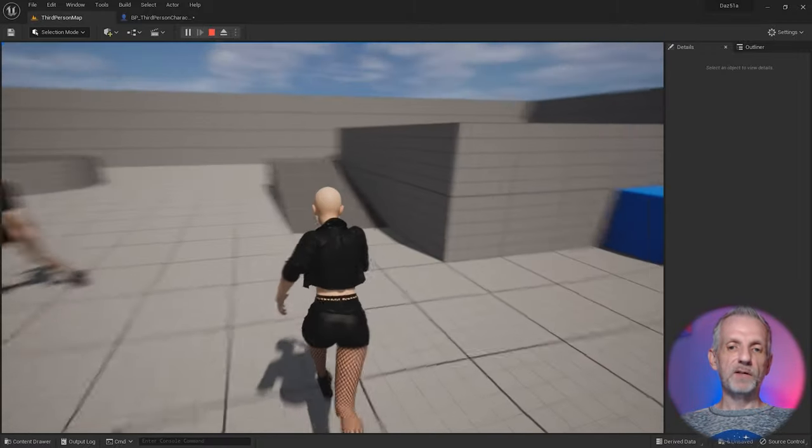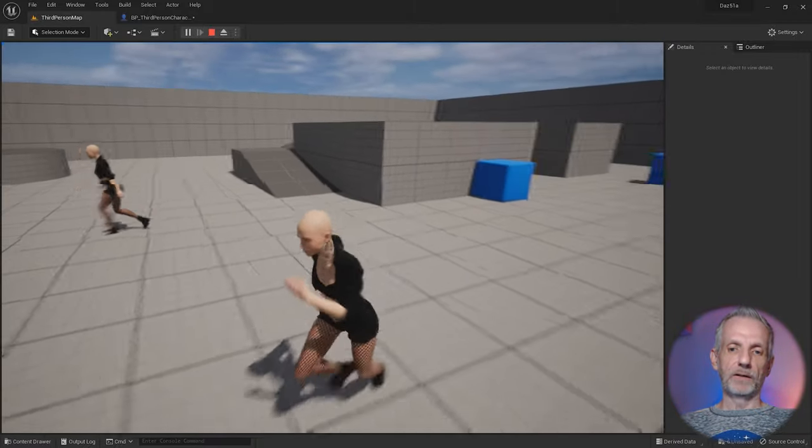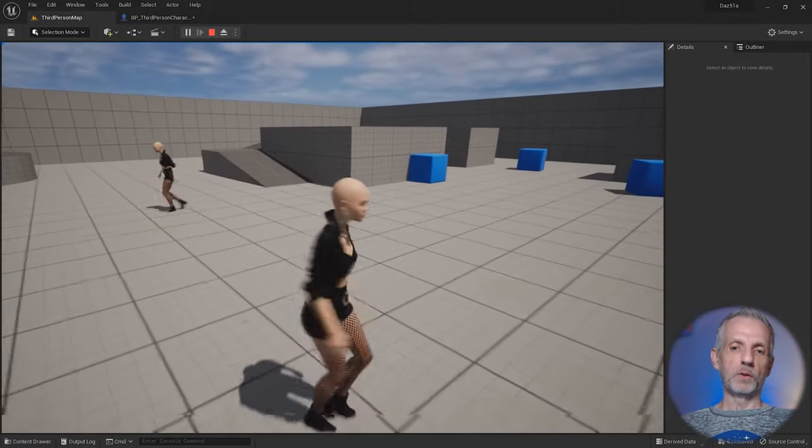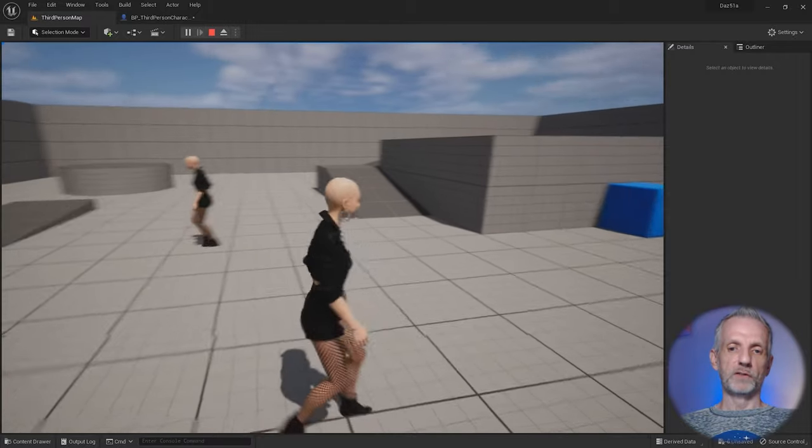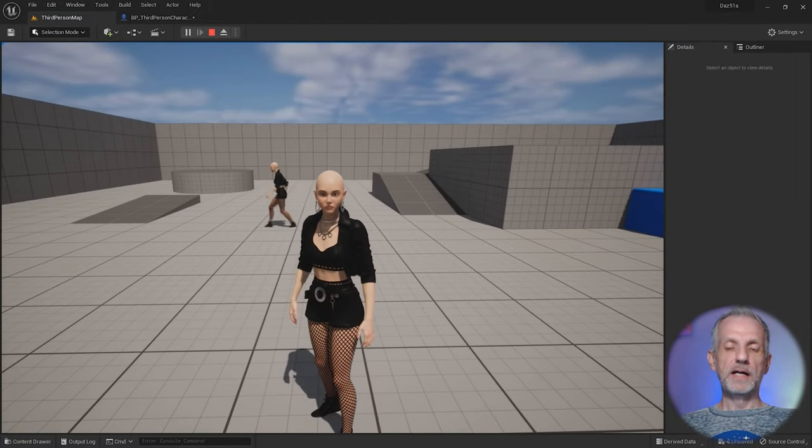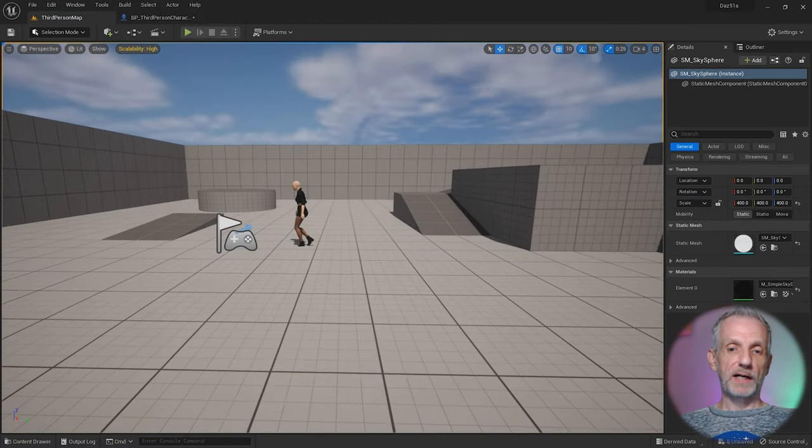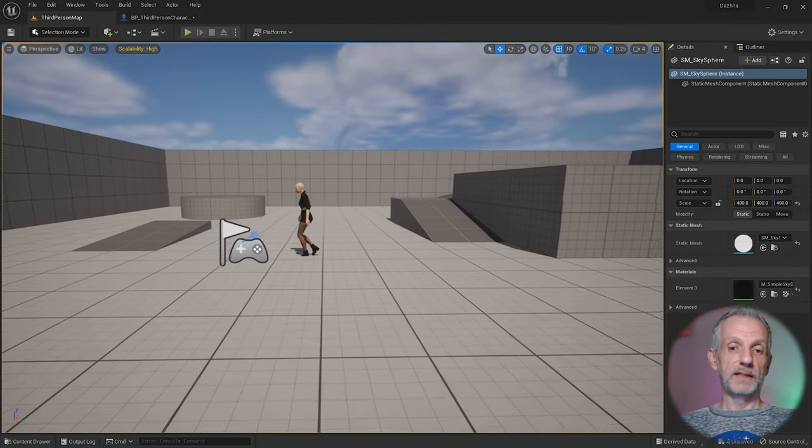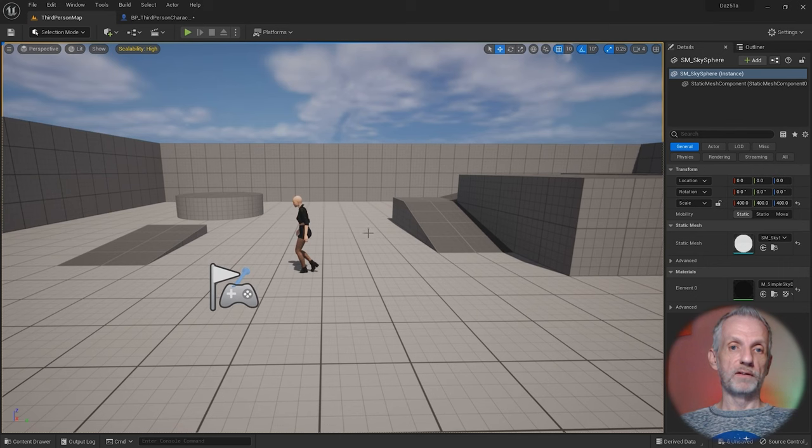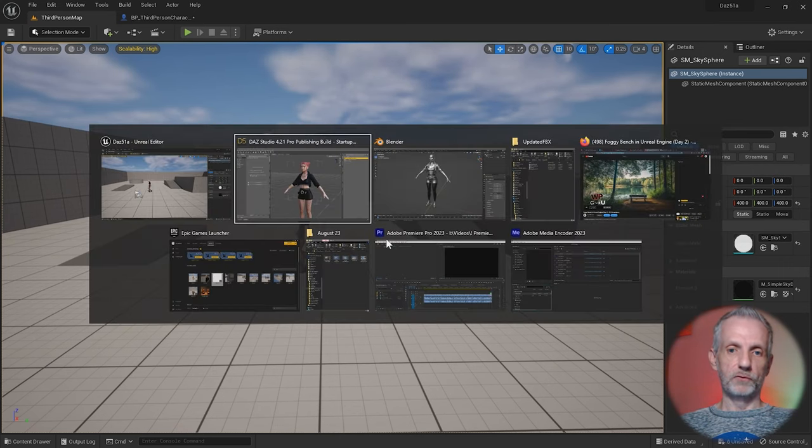Let's see how we can give Mira some hair now. She bald isn't really a good look for her. We're going to bring it in as a separate item and then attach it with a socket in Unreal Engine.